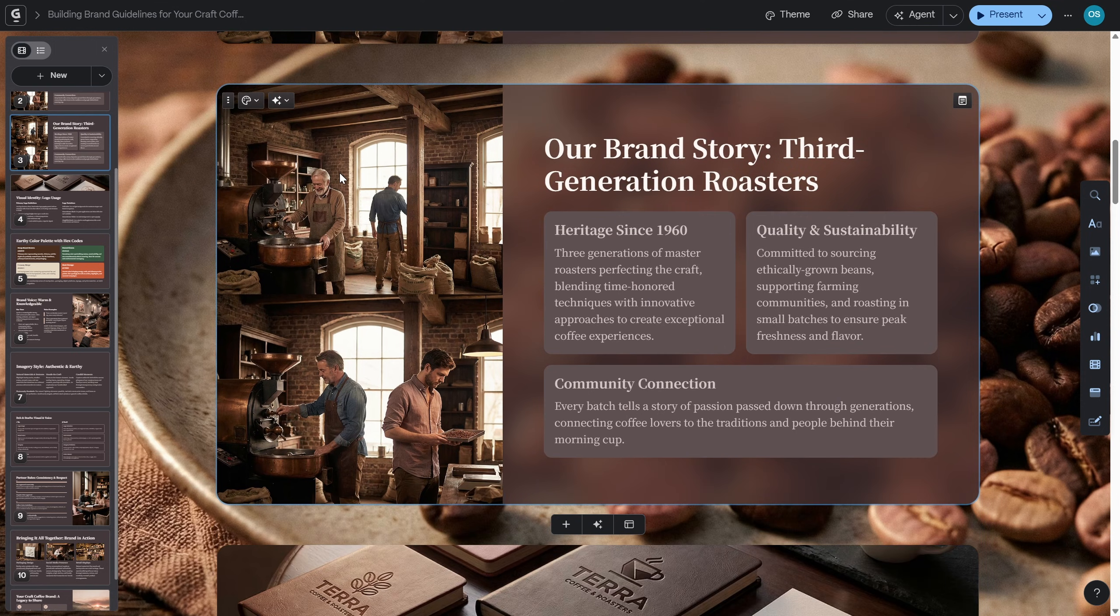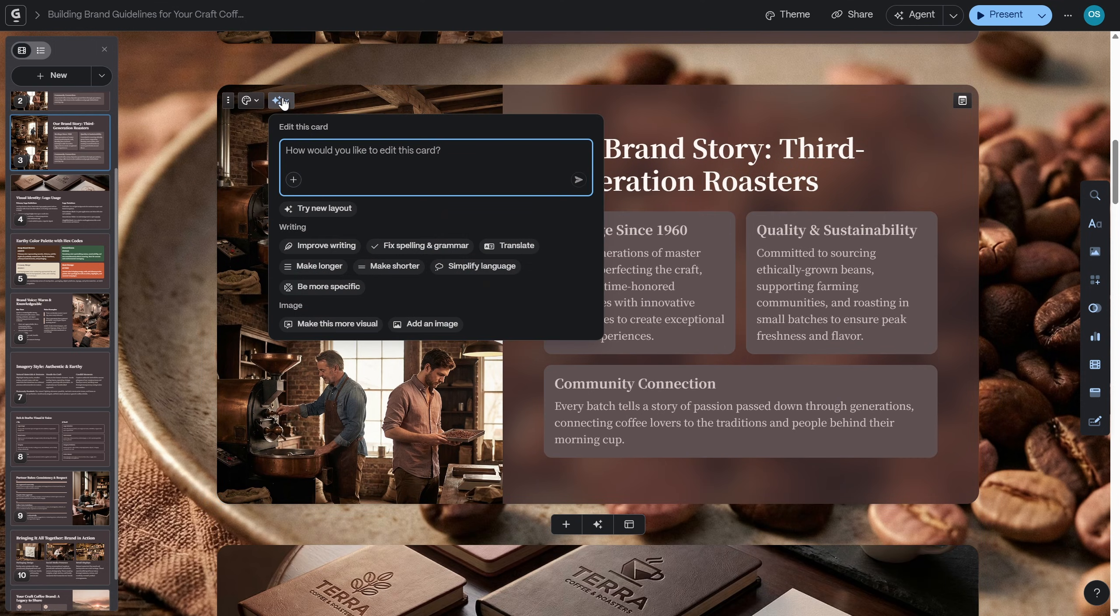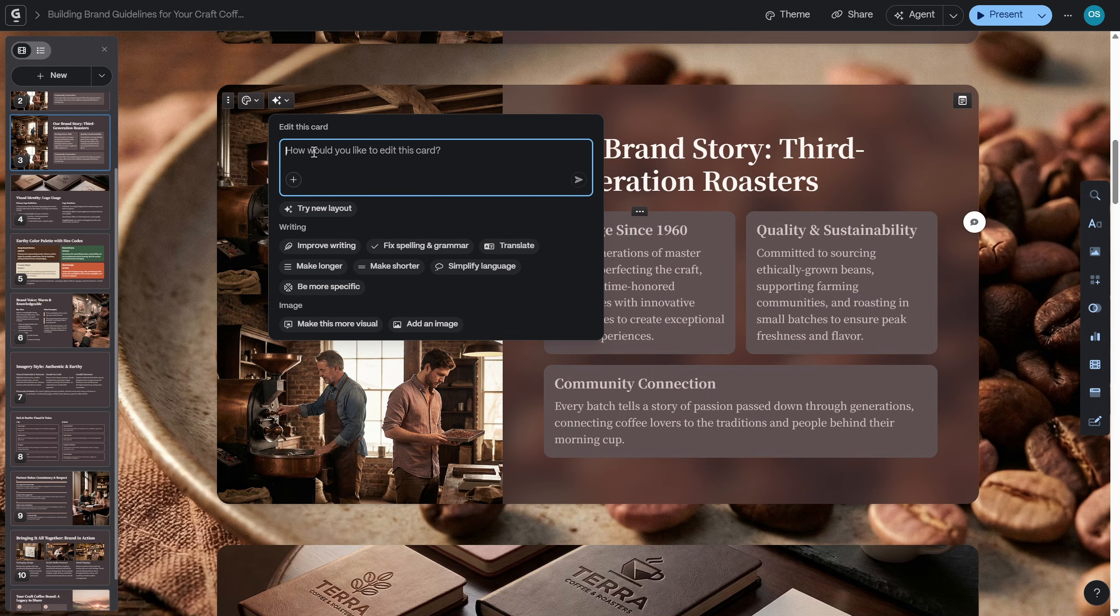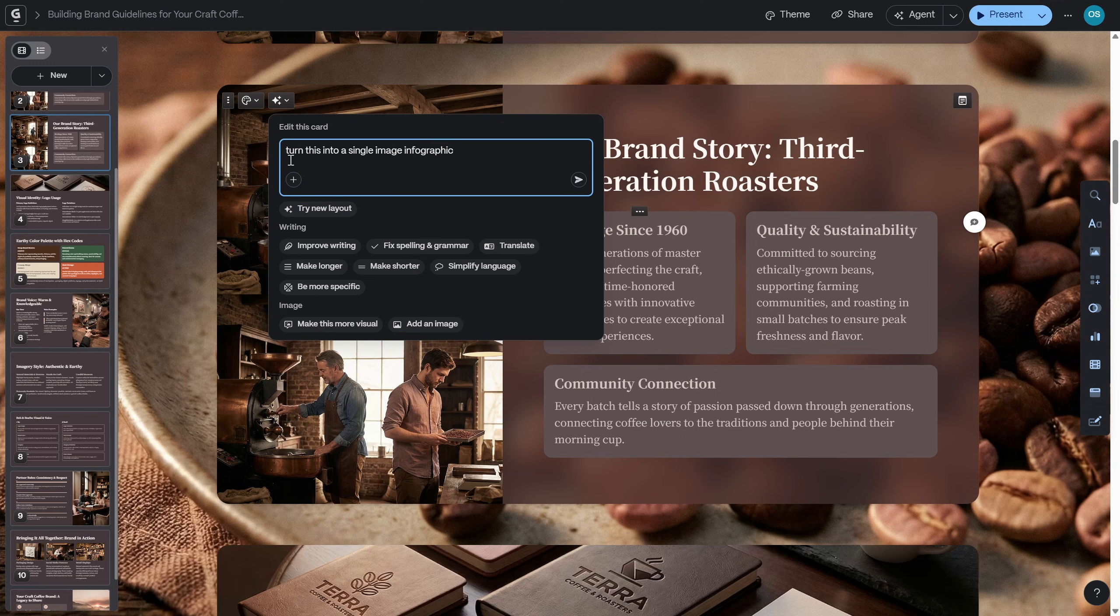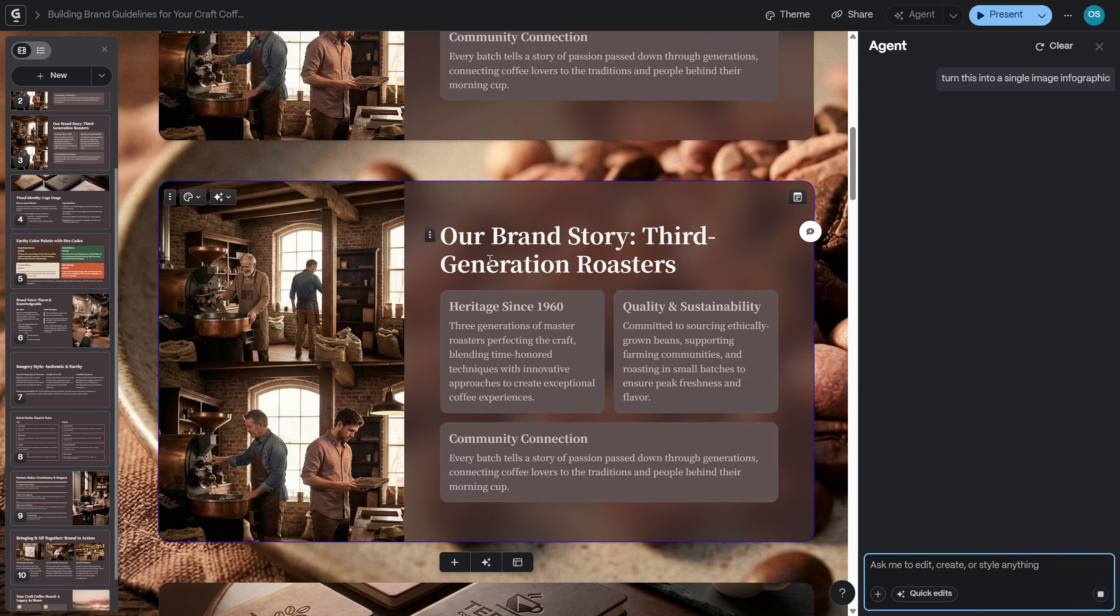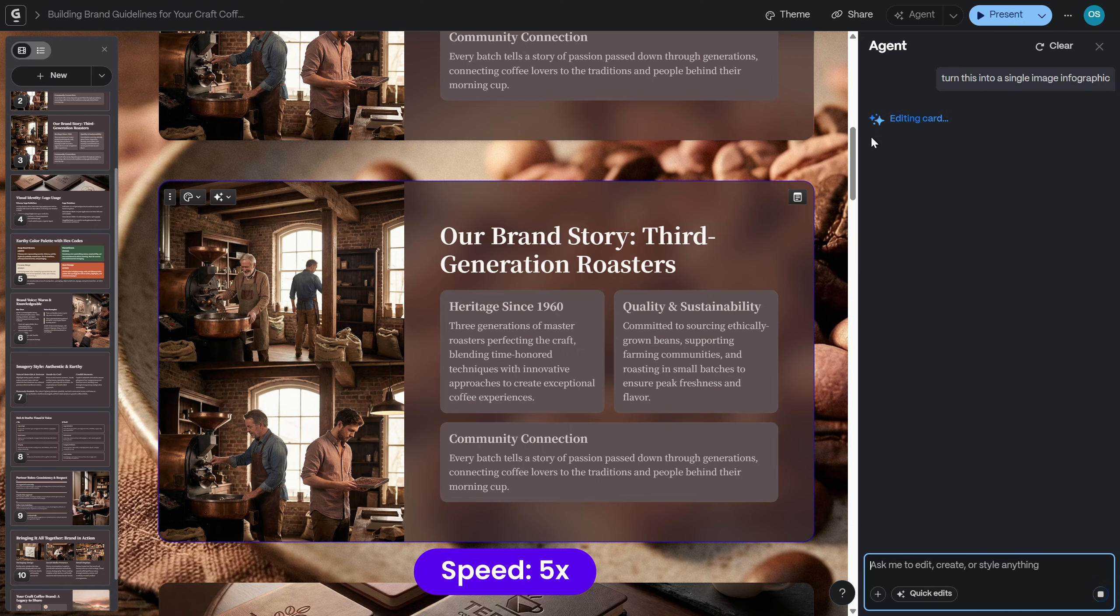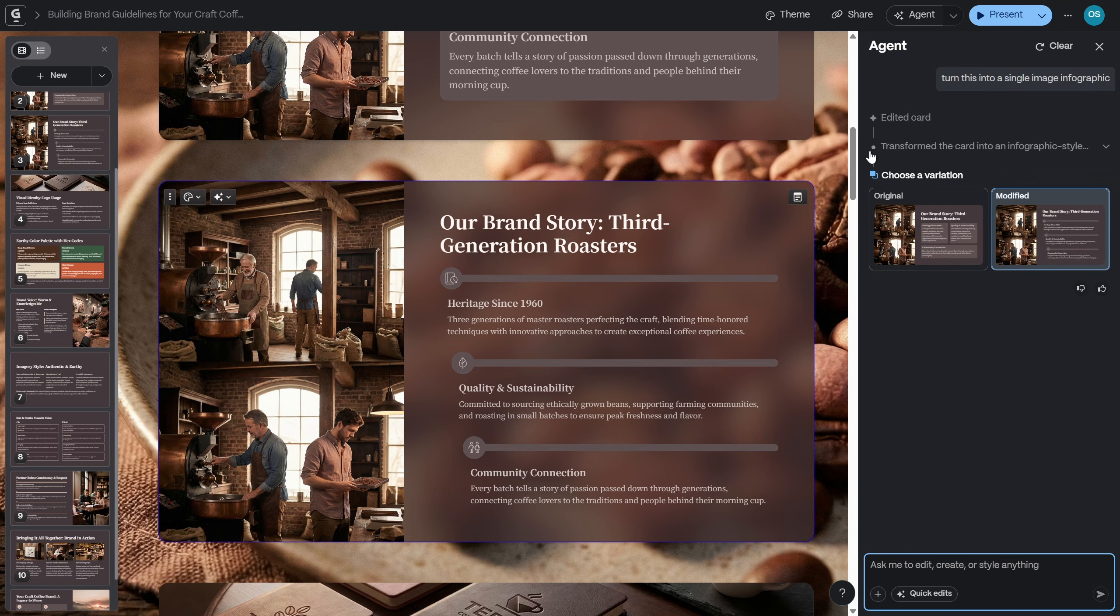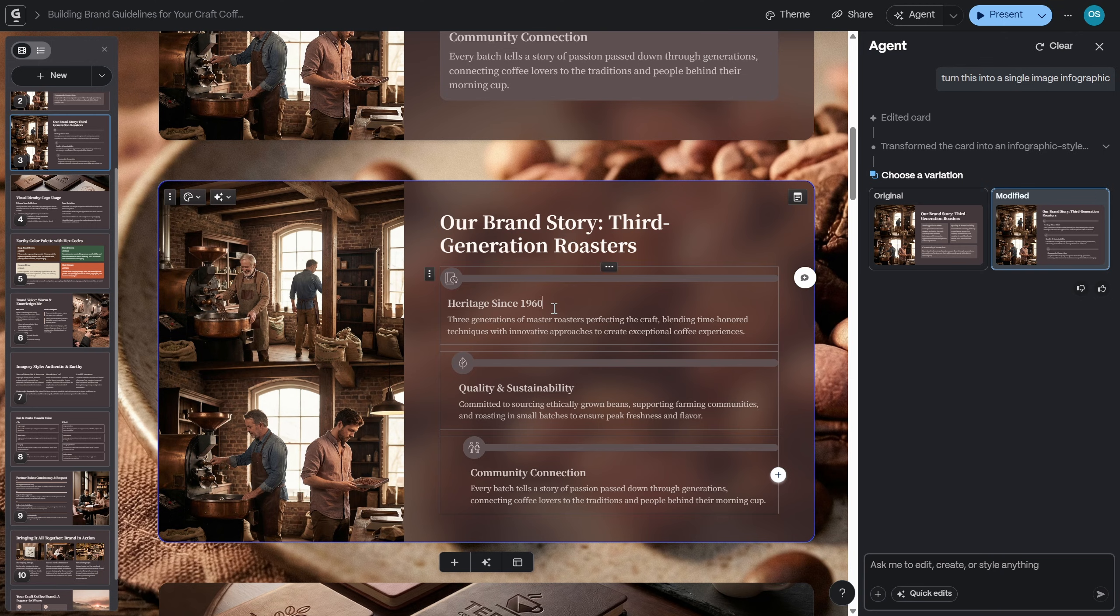Let's go to this magical button called edit with AI. And now let's just paste in this prompt. Turn this into a single image infographic. Okay. So let's paste this command over here. And then let's just look on this little send button.